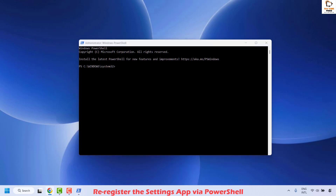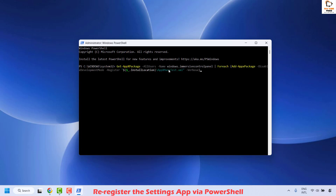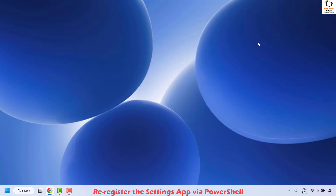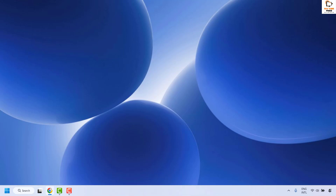Once you have the PowerShell window open, copy the command from the video description. Do a right click — that should paste the command. Once you have this command, go ahead and hit enter. Wait until this command has been successfully executed. Then close this window, restart your computer, and check if your issue has been resolved. If so, you don't need to try the next step.